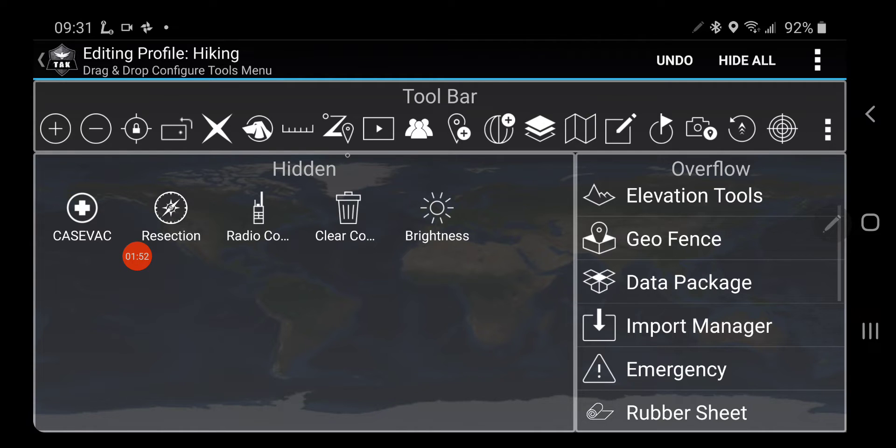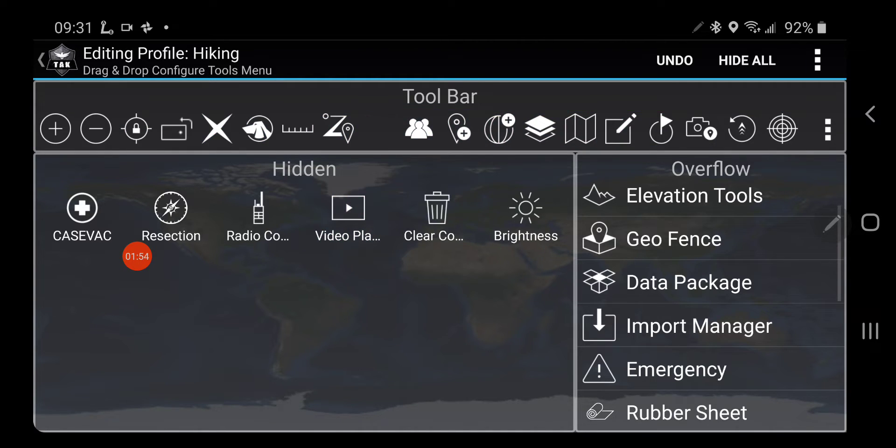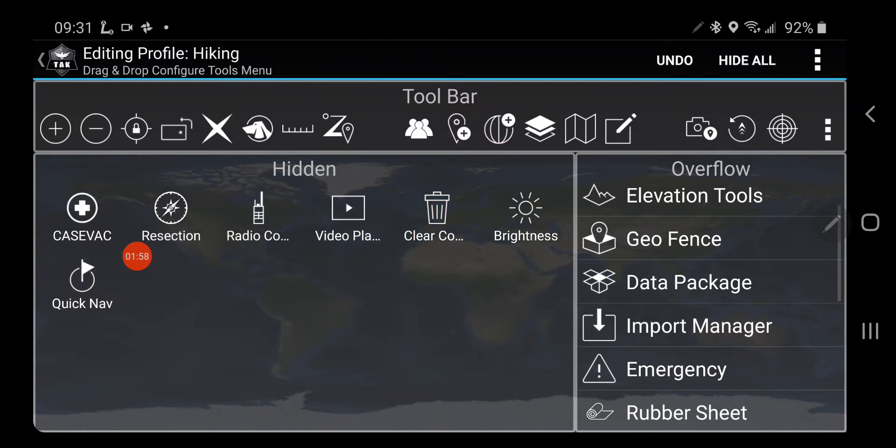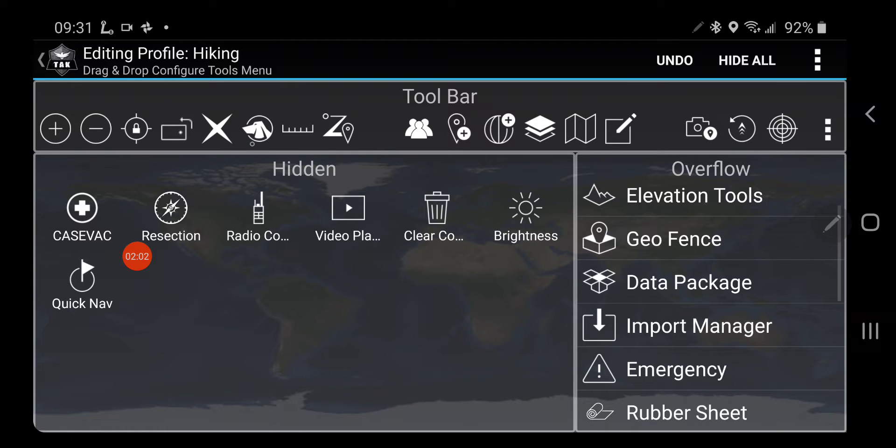I'm not going to need Video. I'm never going to need the Quick Nav Tool, because it's almost the same as Bloodhound.